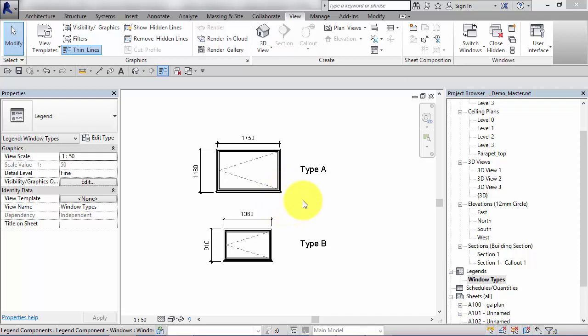You might have a legend for floor types, wall types, roof types, etc., and that legend could appear on the side of your drawing or with door and window schedules.